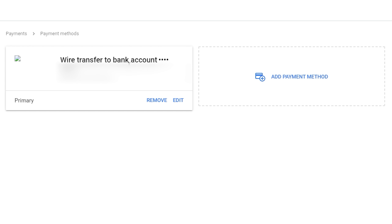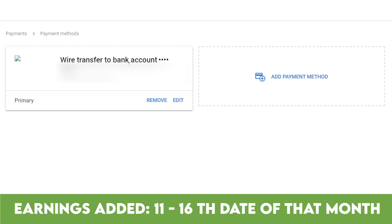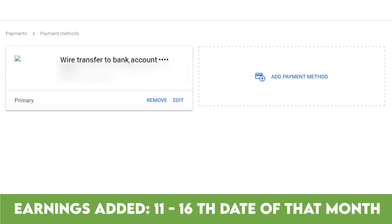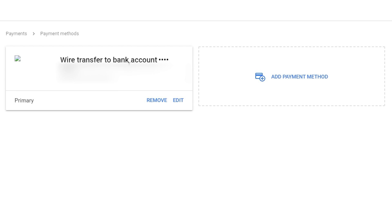Now let me explain the payment lifecycle. Once you have reached the $100 minimum threshold, your YouTube earnings will be added to your AdSense account between the 11th and 16th of that month. You will then receive the payment into your bank account between the 21st and 26th of that same month.